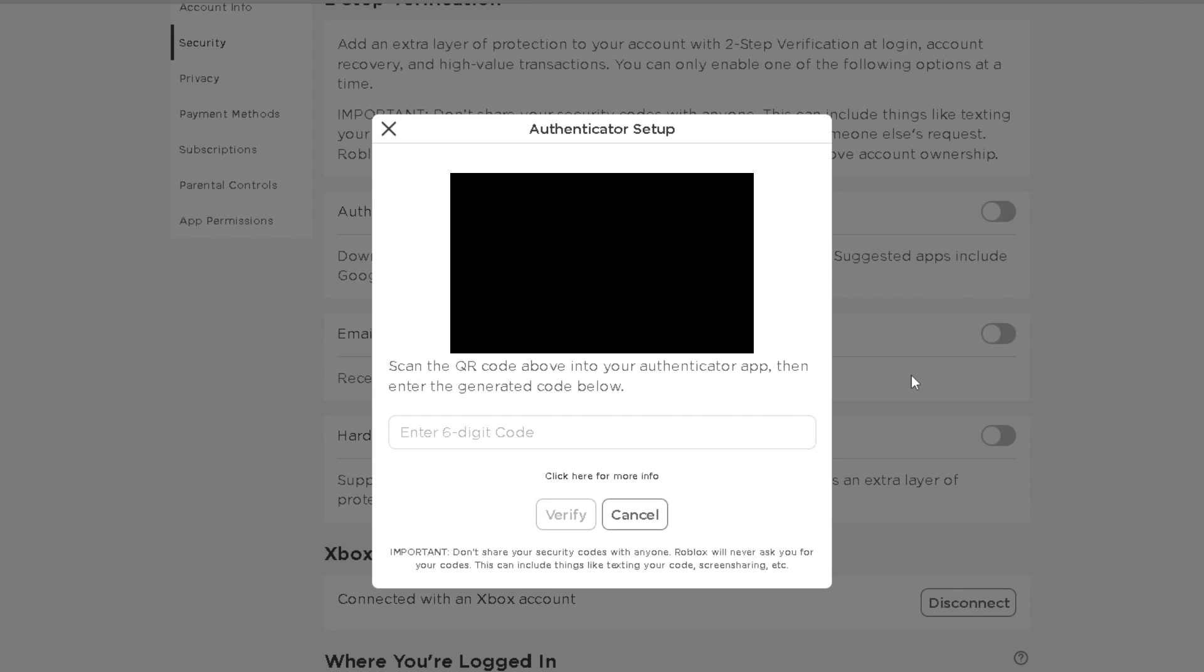So once you've input your code, it's going to generate a QR code and I'm going to be using Google Authenticator from the app store. So go ahead and download an authenticator on your phone and then you can scan the QR code to set up two-step verification with the authenticator app.